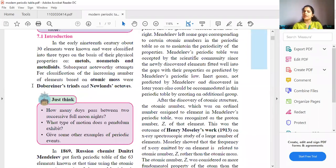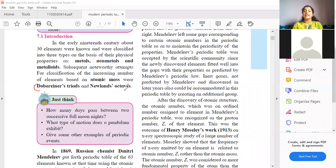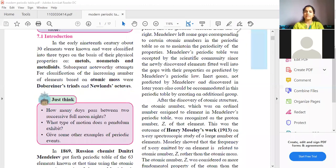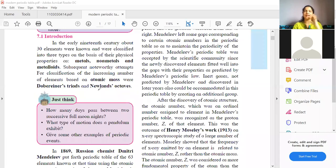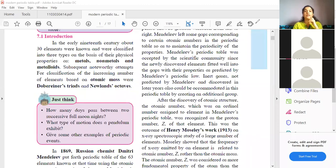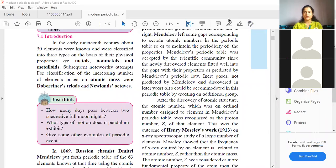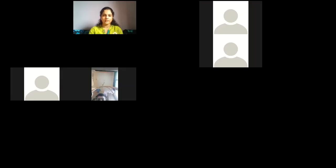Does anyone know about Dobereiner's triads and Newland's octaves? Yes, students answered they knew. All of you are almost correct. Dobereiner grouped three elements together — the group of three elements showed similar physical and chemical properties. Dobereiner's law of triads states that the arithmetic mean of properties of the first and third element in a triad is nearly equal to the properties of the second element.